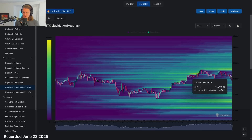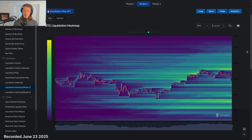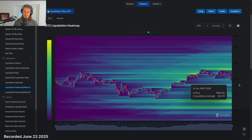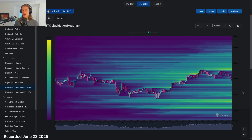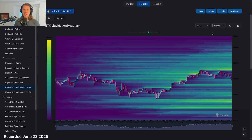The liquidation profile just shows longs trying to catch the falling knife. This is the liquidation heat map from Coinglass. The denser the green, the more people have a levered long position — if the price goes there, they're going to get cleared out. It's a heat map looking for pockets of liquidity. We can see there's a much denser pocket above us, above the all-time high, around 110k to 112k.